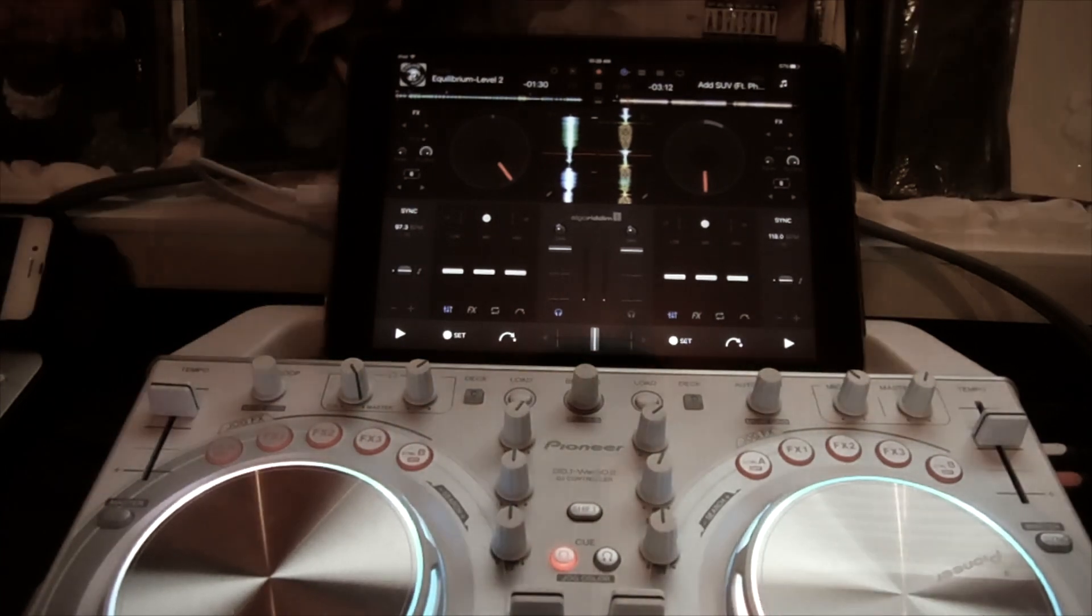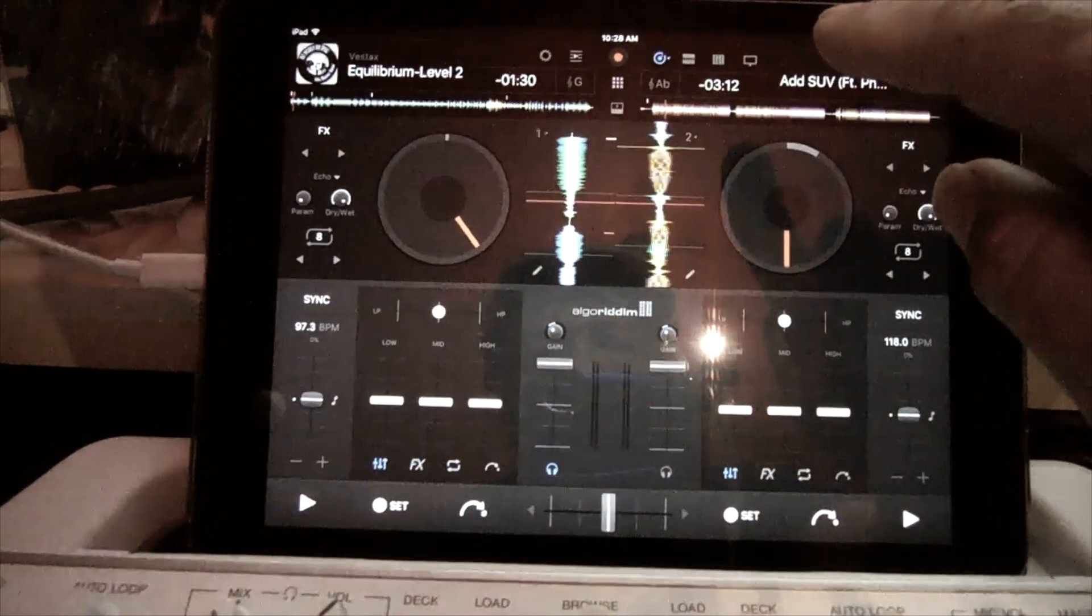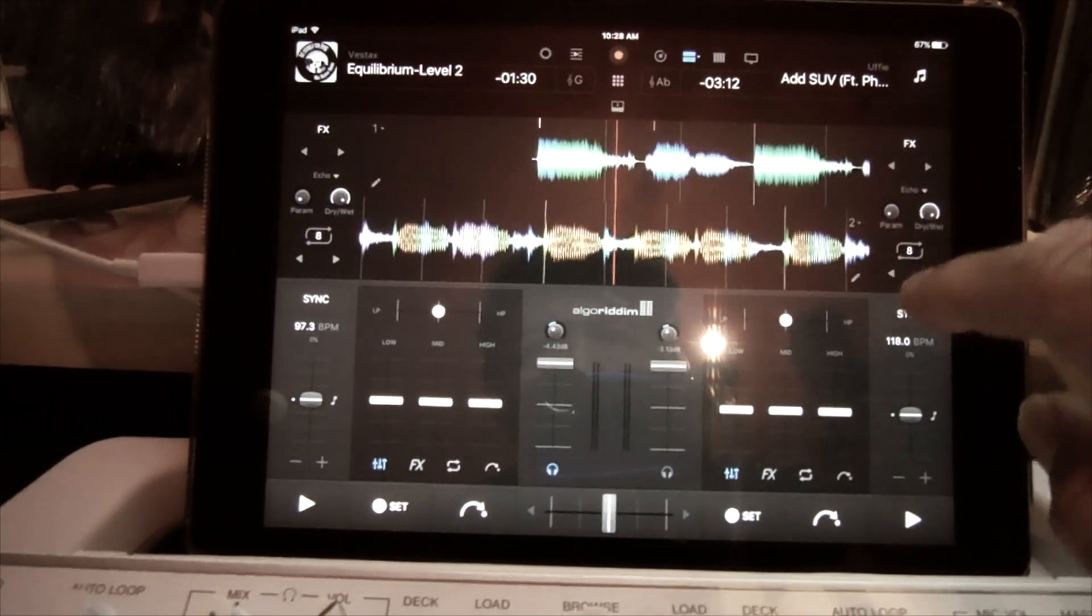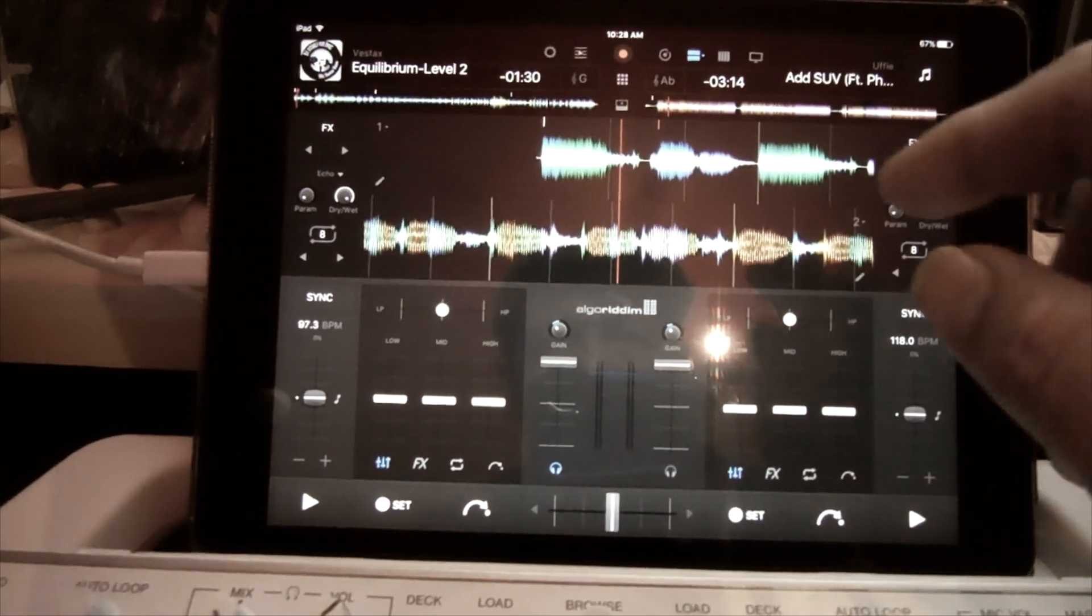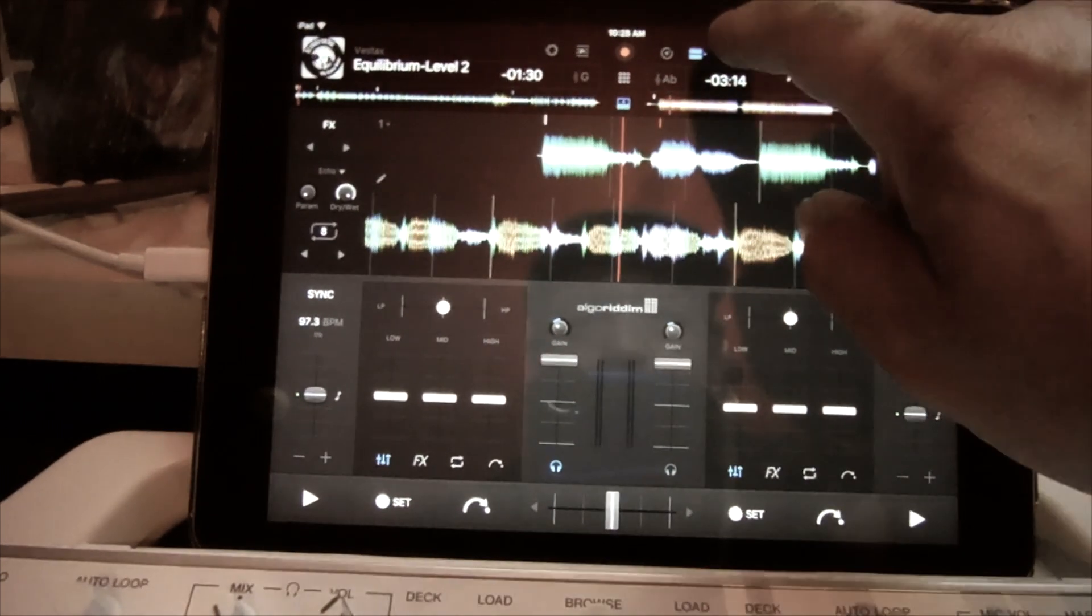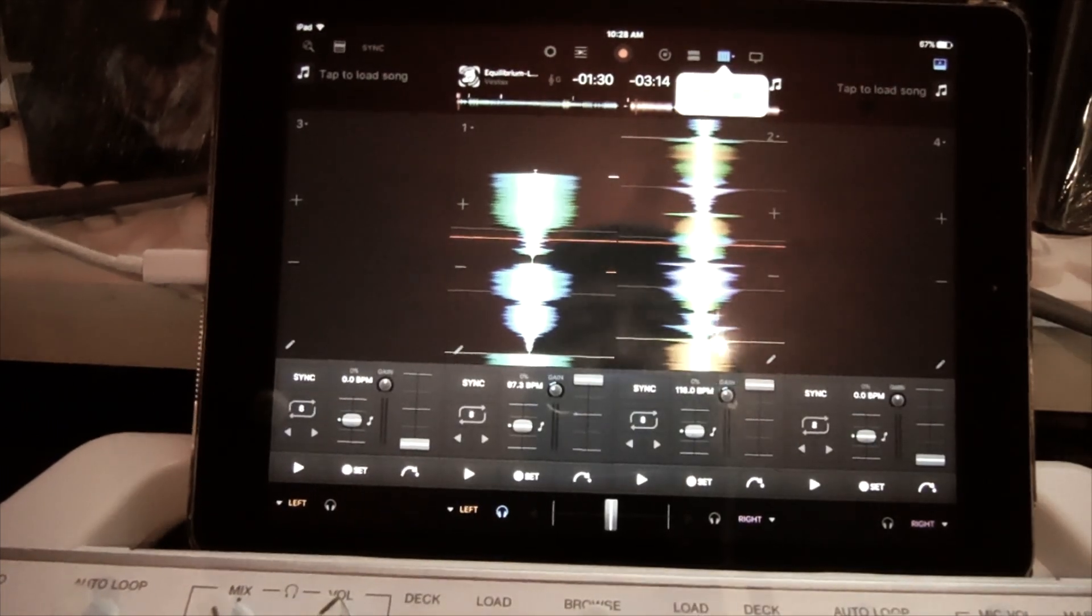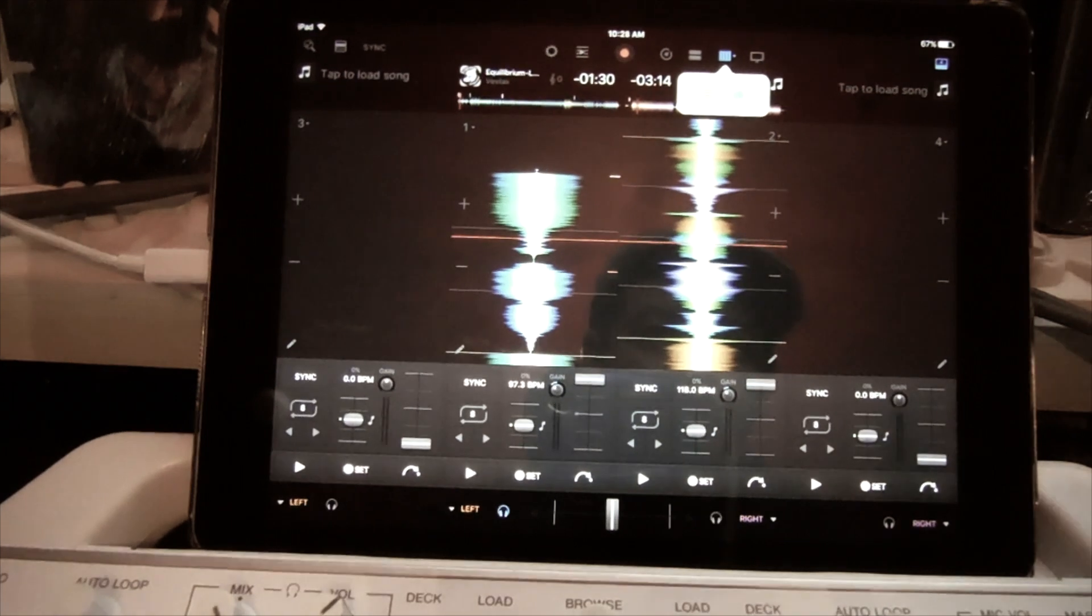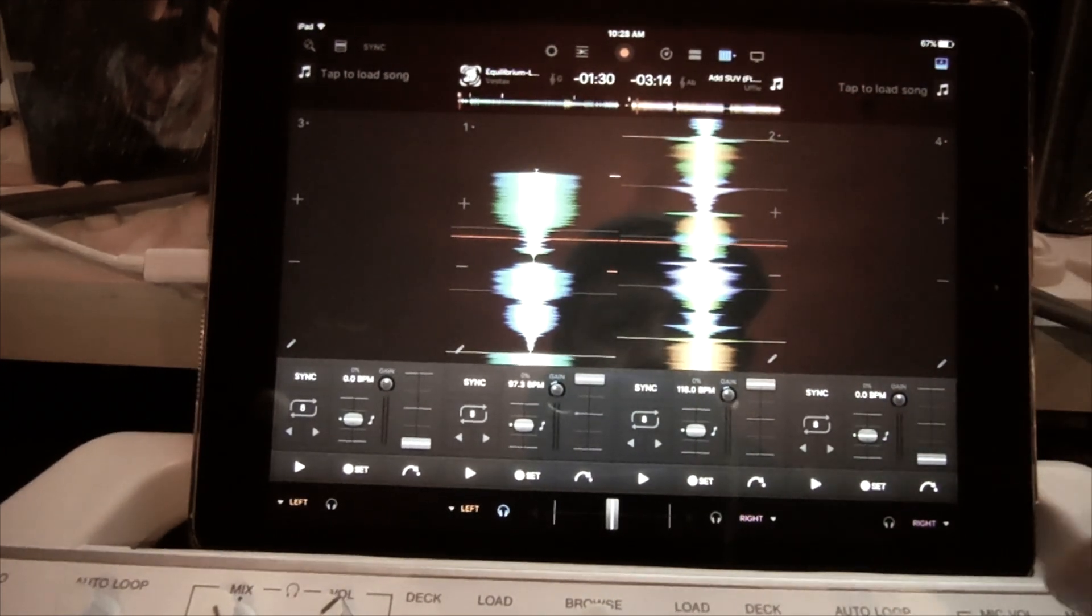I'm going to go ahead and load another track here just to show you. I'll pick any track. So there we go, I got a track there.